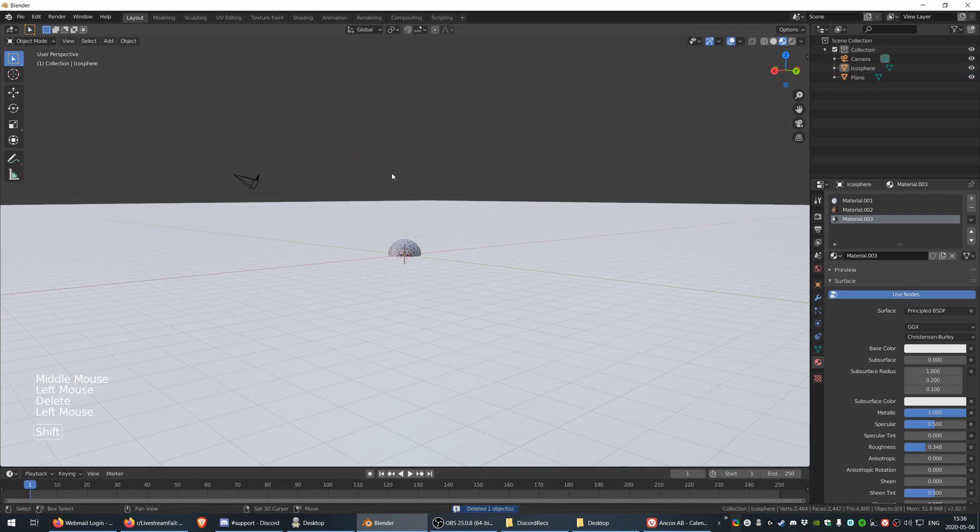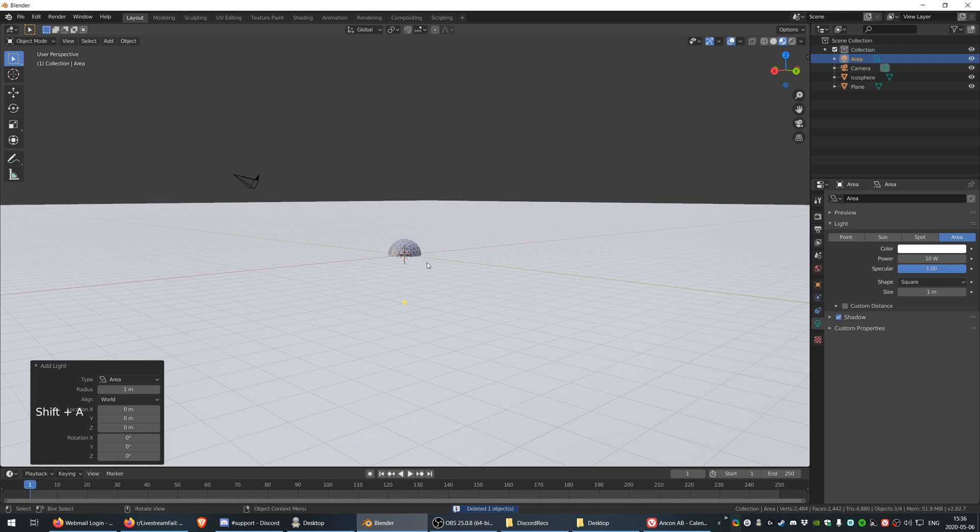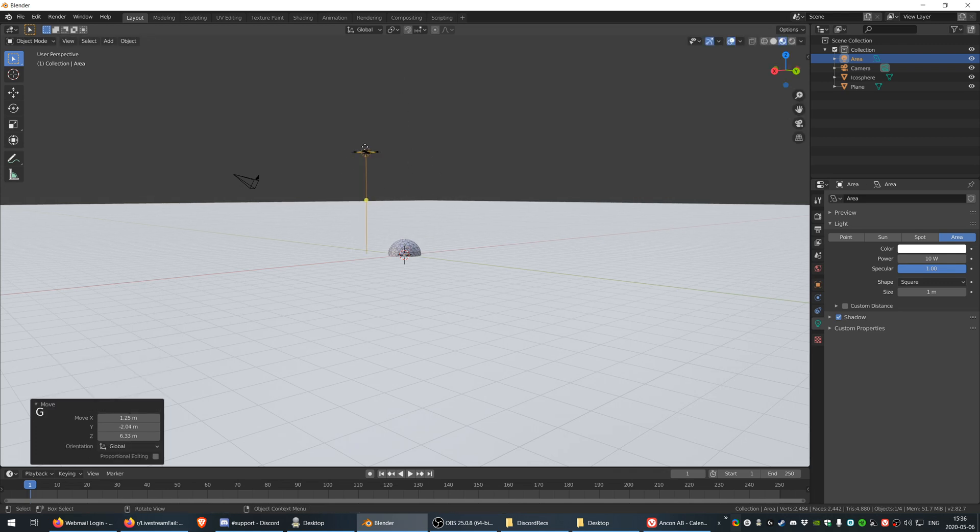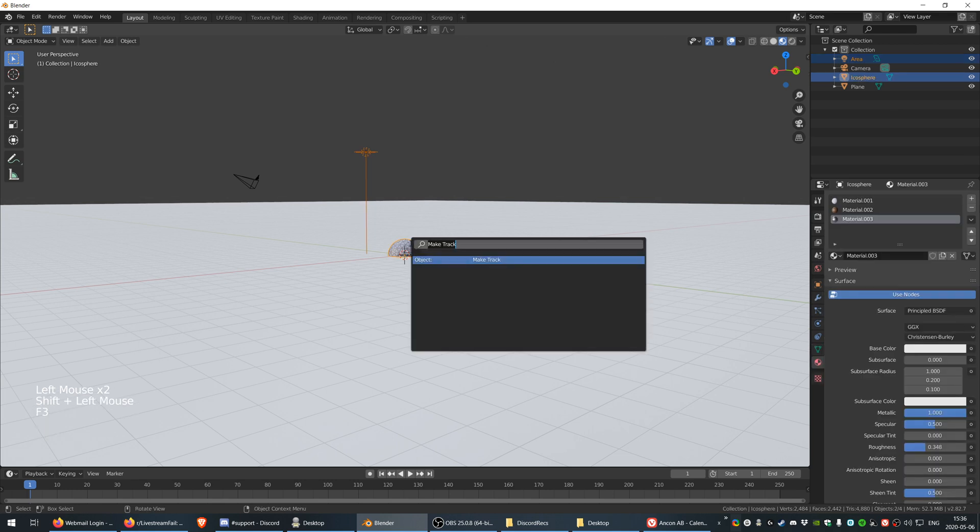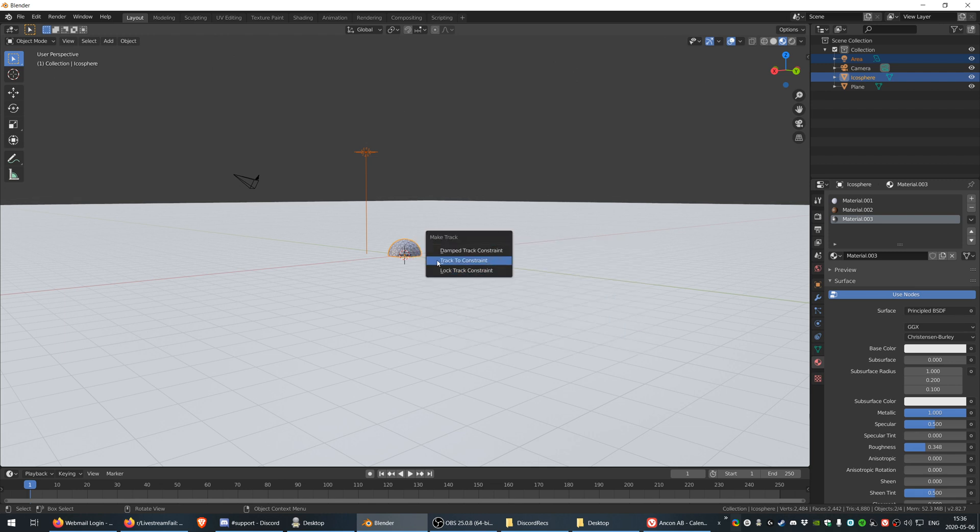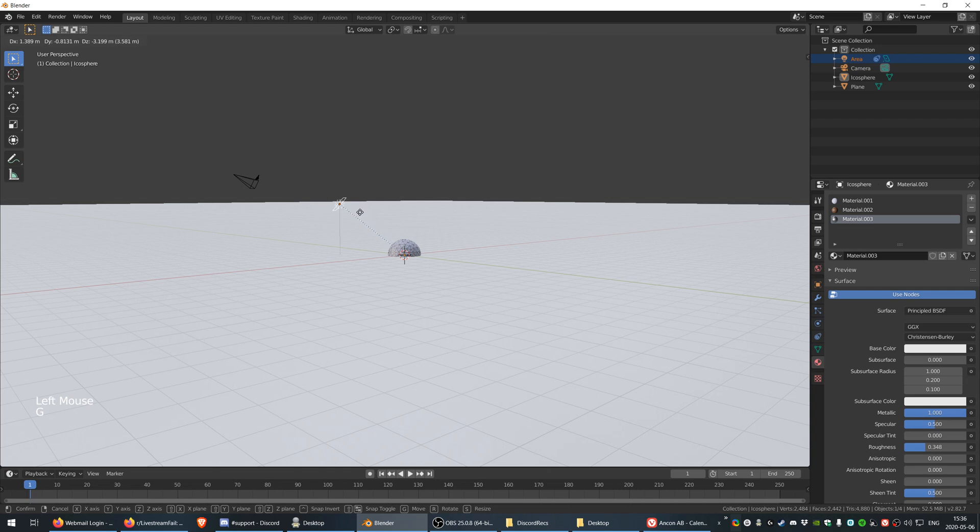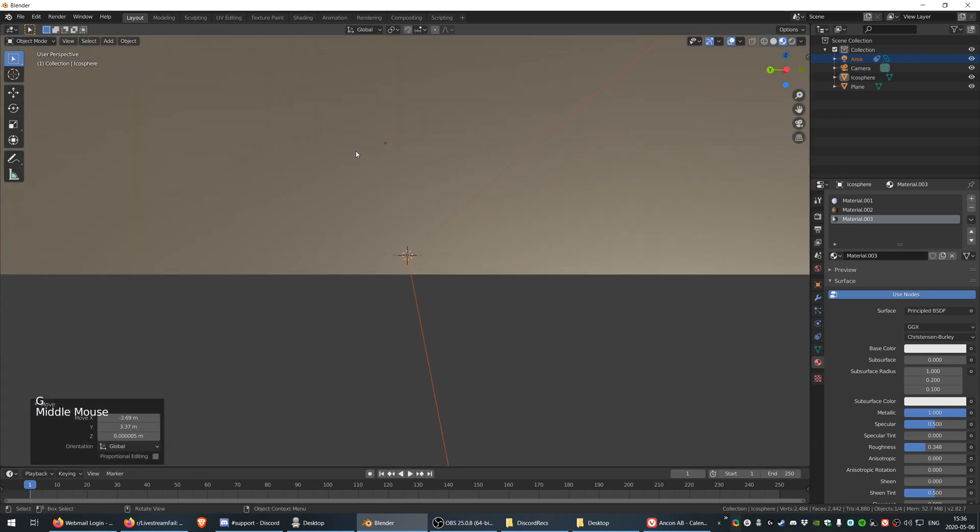Now if I select the light and then the dome and then go to F3 and search for track or make track and then track to constraint, then this little thing is going to be always pointing towards the dome, which is a really nice trick that I picked up.